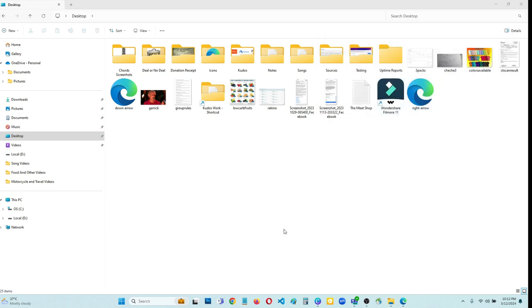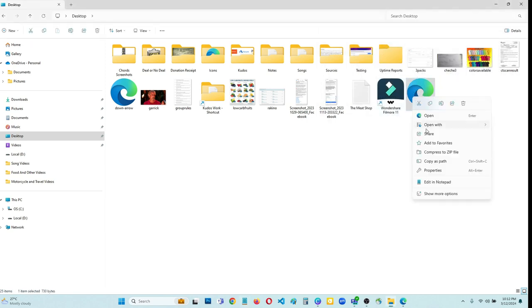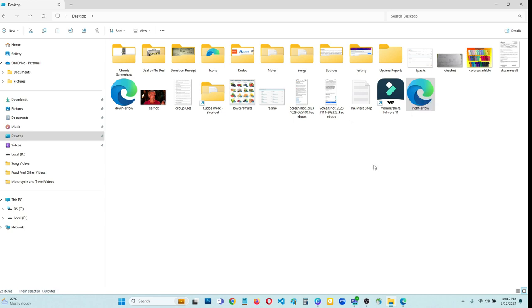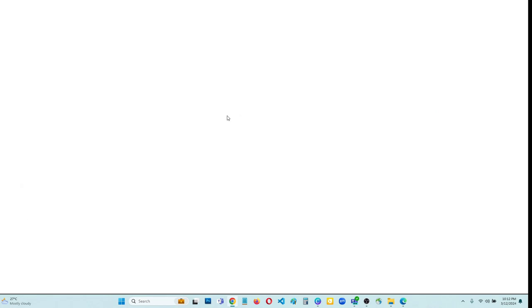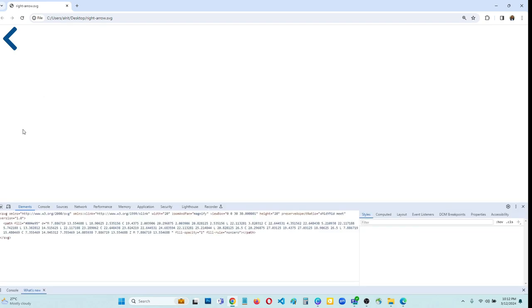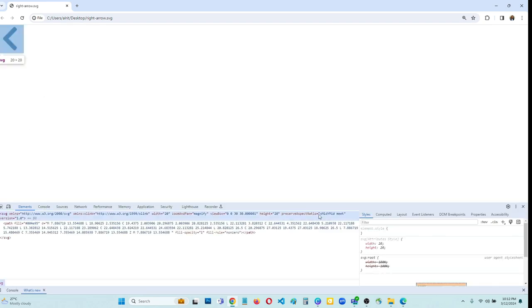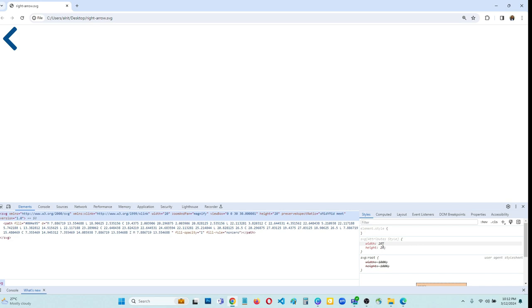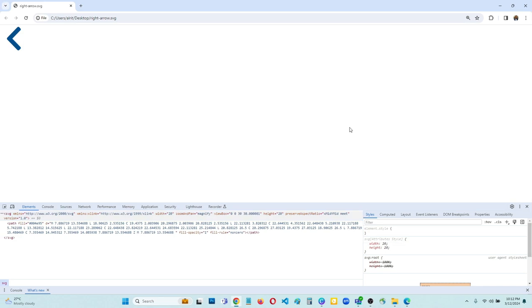Make sure to save. Now let's view this if it has changed the size of that icon. Okay, as you can see now it is smaller. I'm going to zoom in. Okay, and now let's inspect what is the size of this icon. So as you can see here, SVG attribute style is 20 by 20.